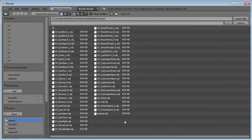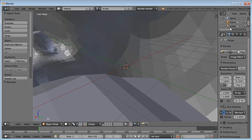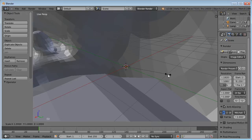Unfortunately, Blender can't load all these files at once, so I will have to do it one by one. I will start with the neutral shape. The OBJs are exported in millimeters, so let's scale this down.